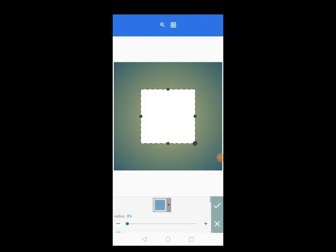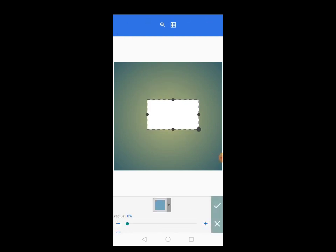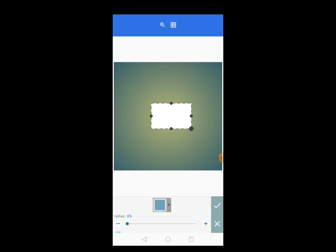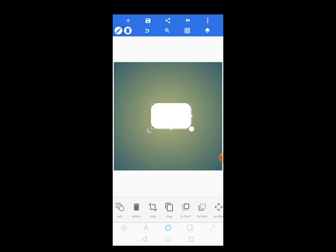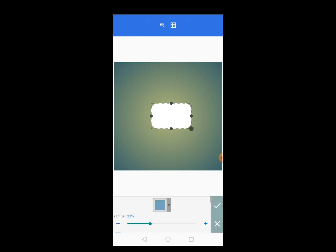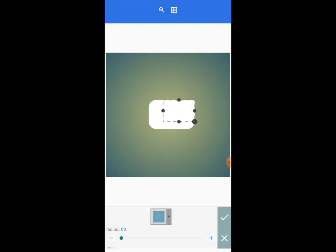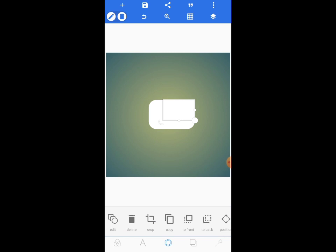Come back to shapes again, then manipulate it to get a shape like this. Increase the radius to around 33, then tap on the check mark. Copy the same thing, edit it, get rid of the radius, move this one here, tap on the check mark, copy it, and bring it here.